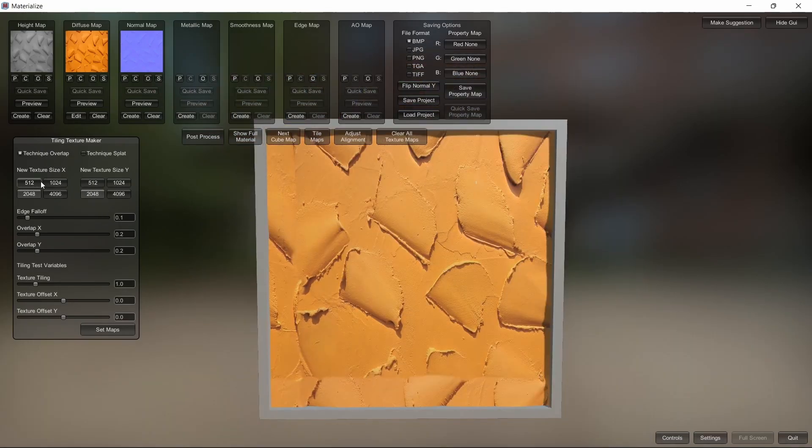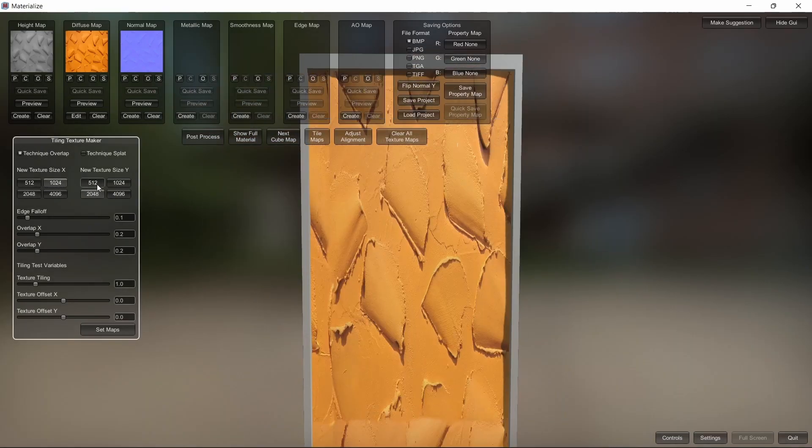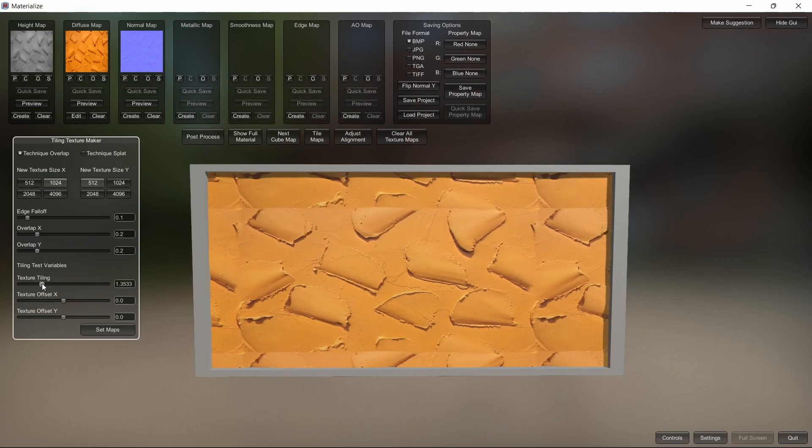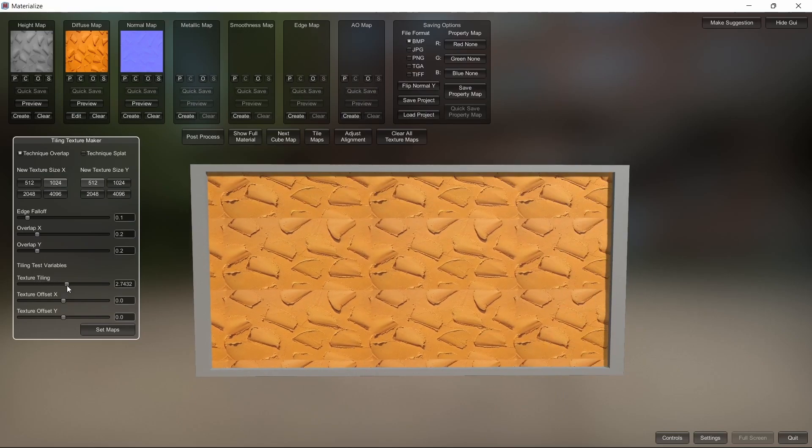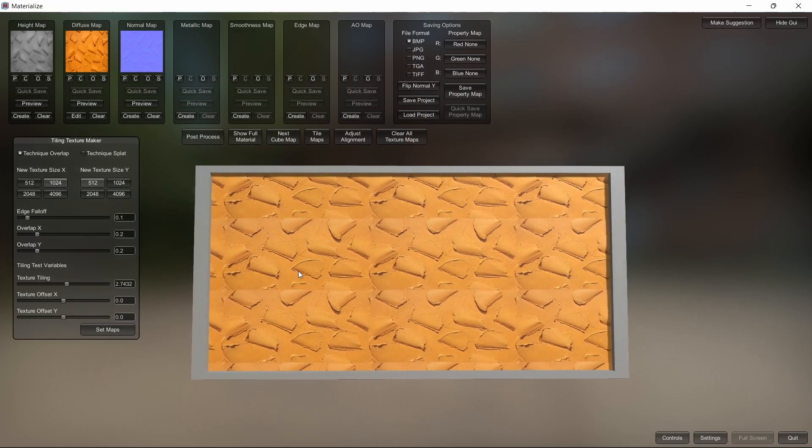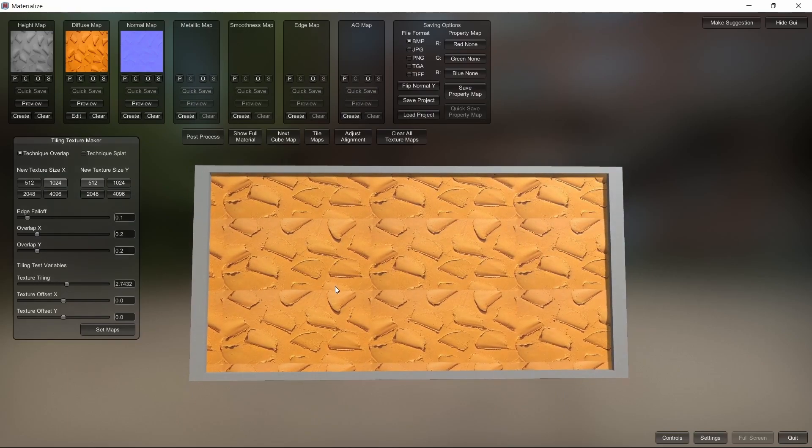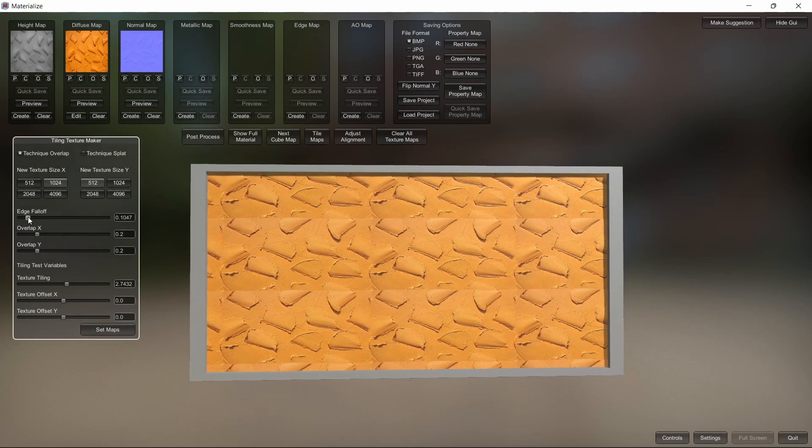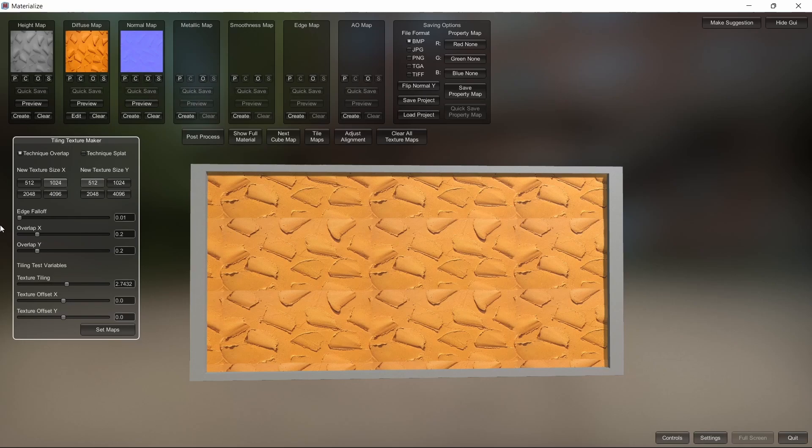We can select our dimensions, and we want to put the texture tiling up so we can see what's going on. Then we want to turn the edge fall off up, which you can see instantly makes it much better.